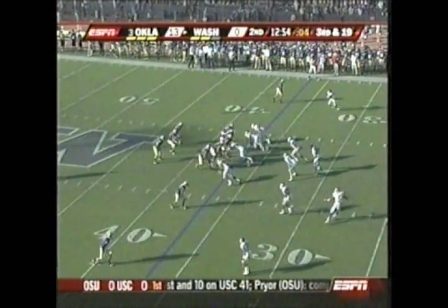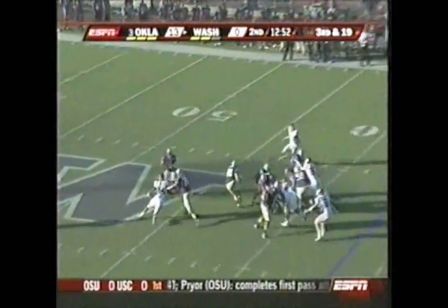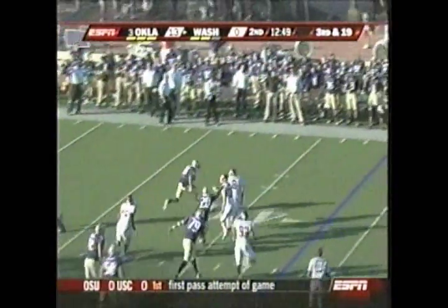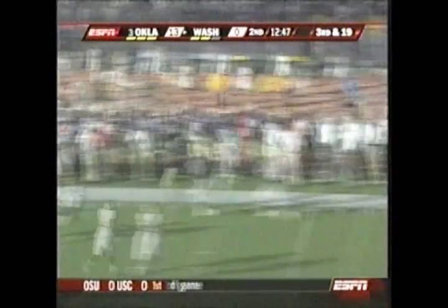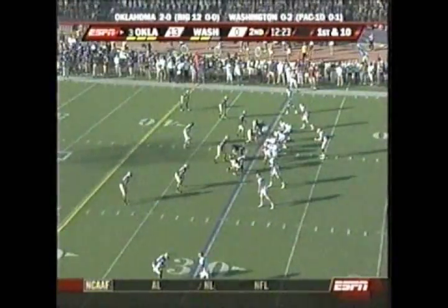Third and 19. Low snap, Locker gets it. Good blocking, nice chase out of the pocket — he runs left, Reynolds is chasing him. Throws a pass, caught and out of bounds at the 30.